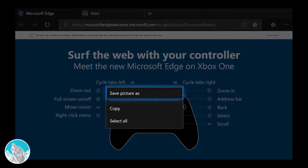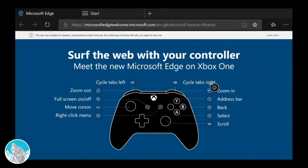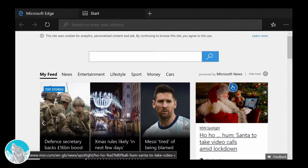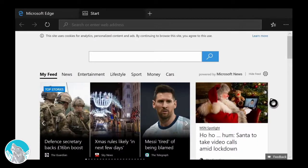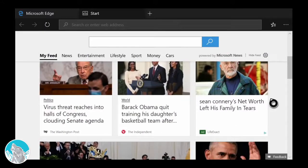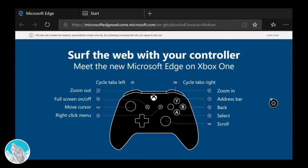You can save pictures and stuff which is cool. Then we've got cycle tabs left and right, so there should be another tab there. Here we go, we've got the Microsoft home page. We can go back to this.